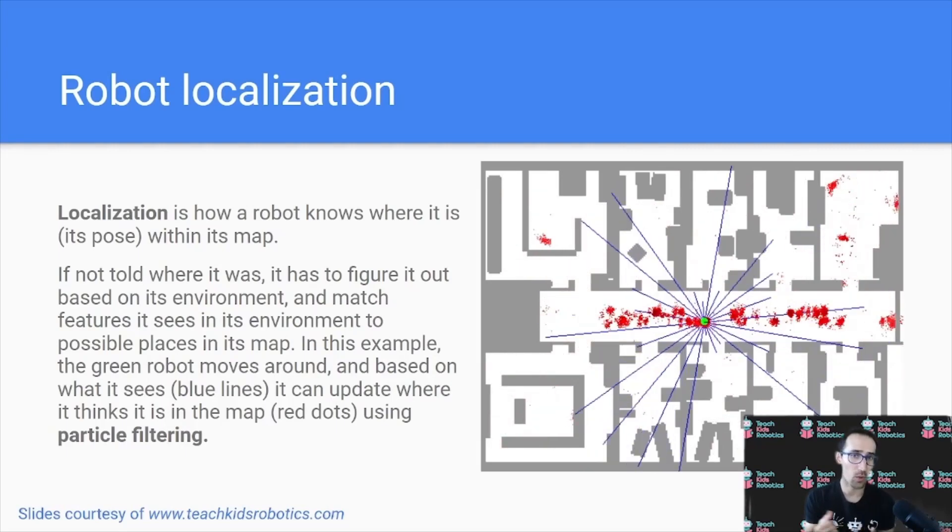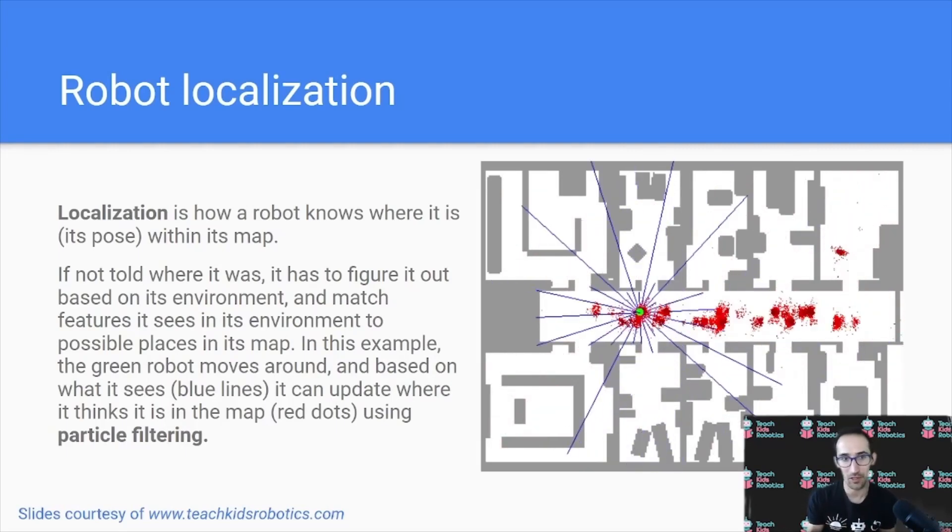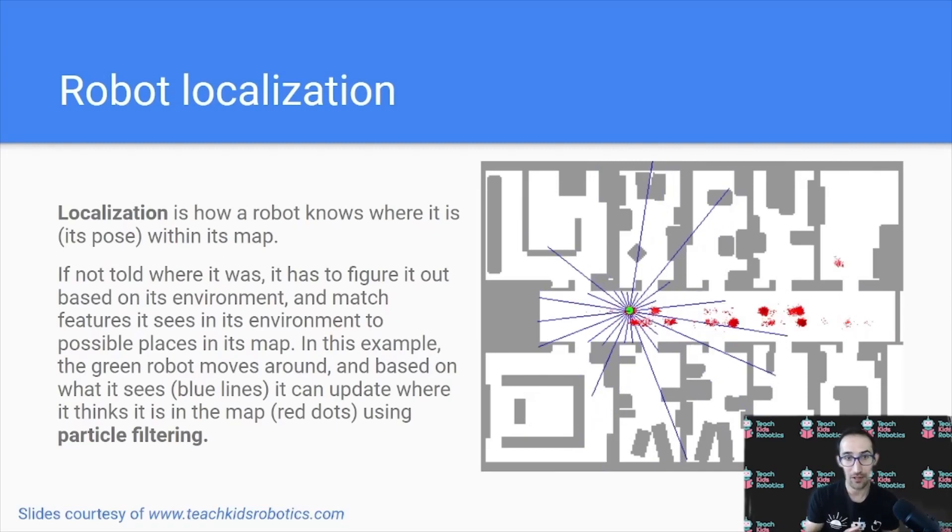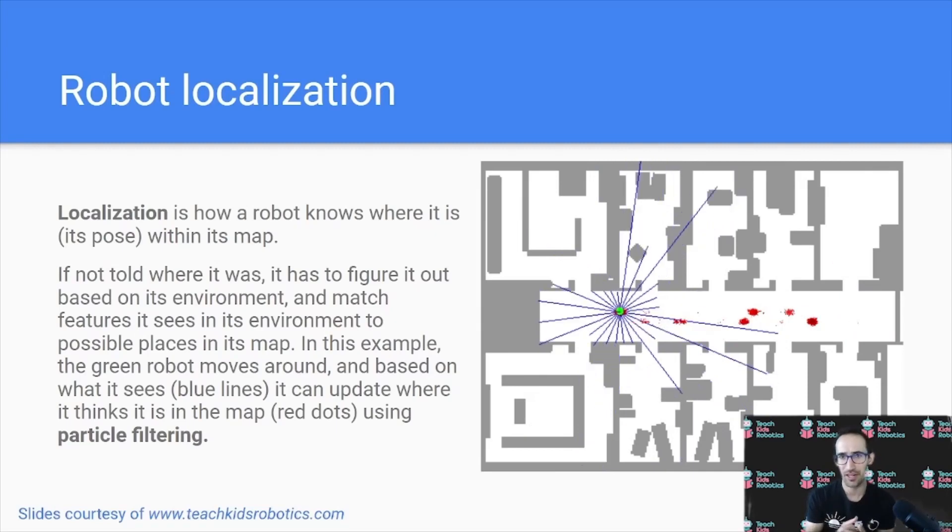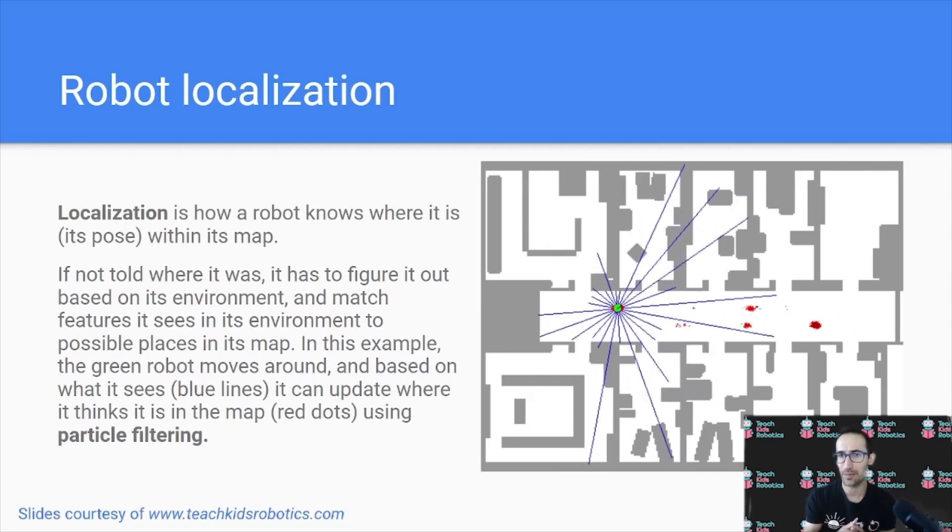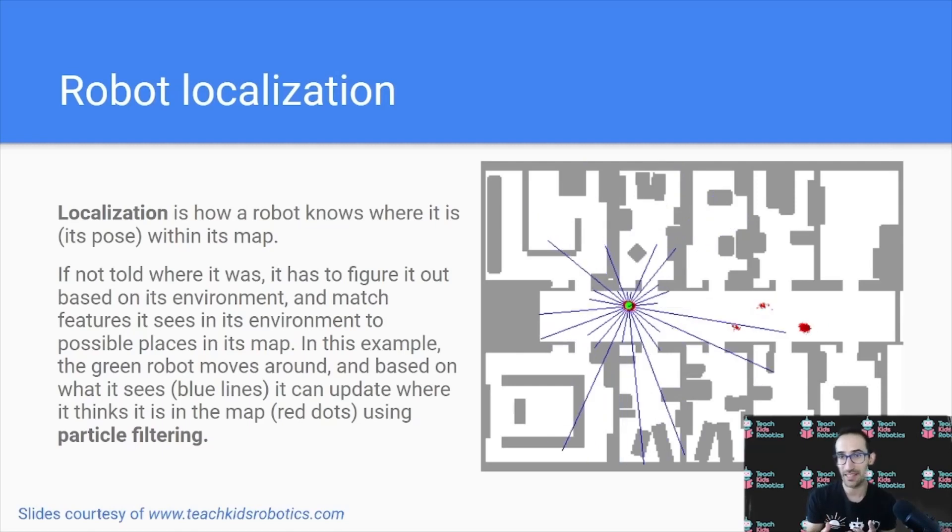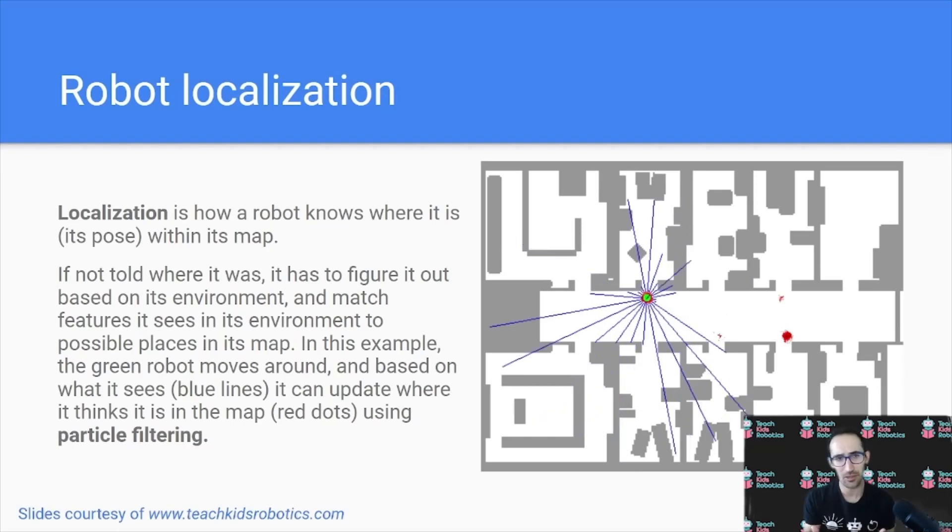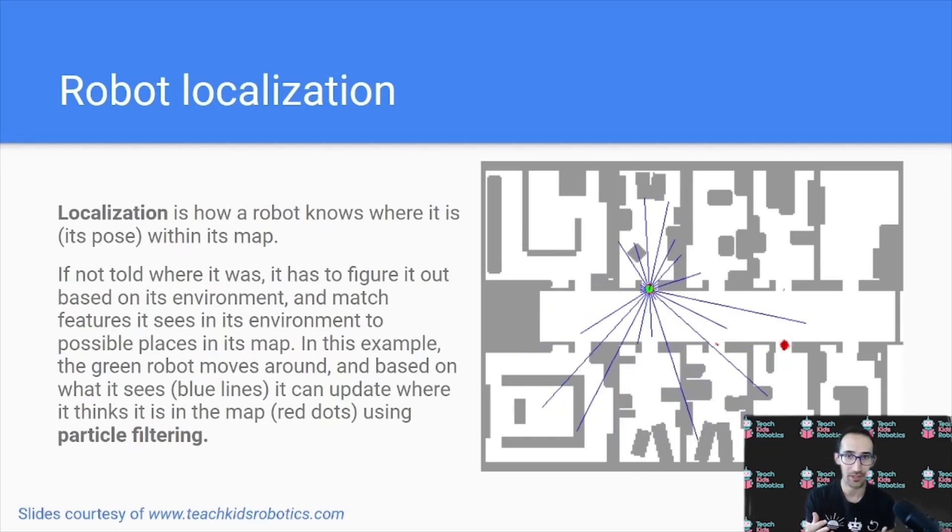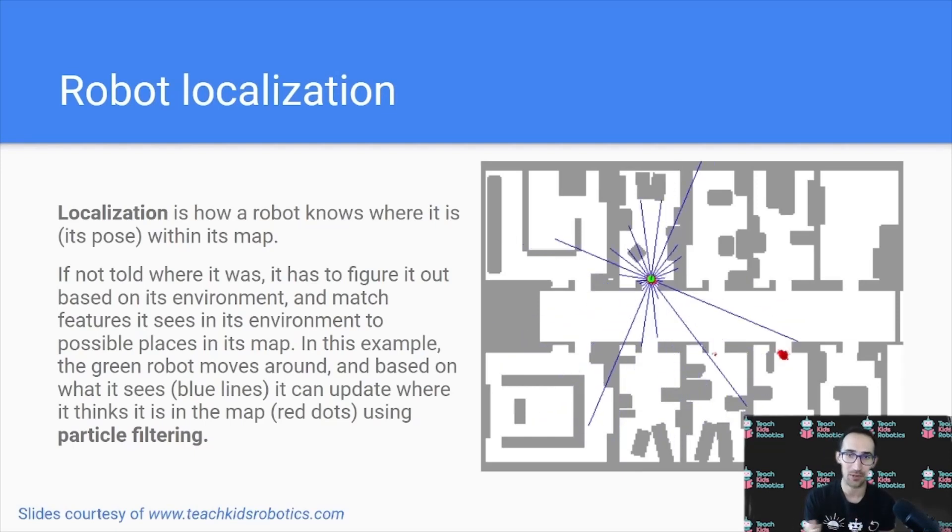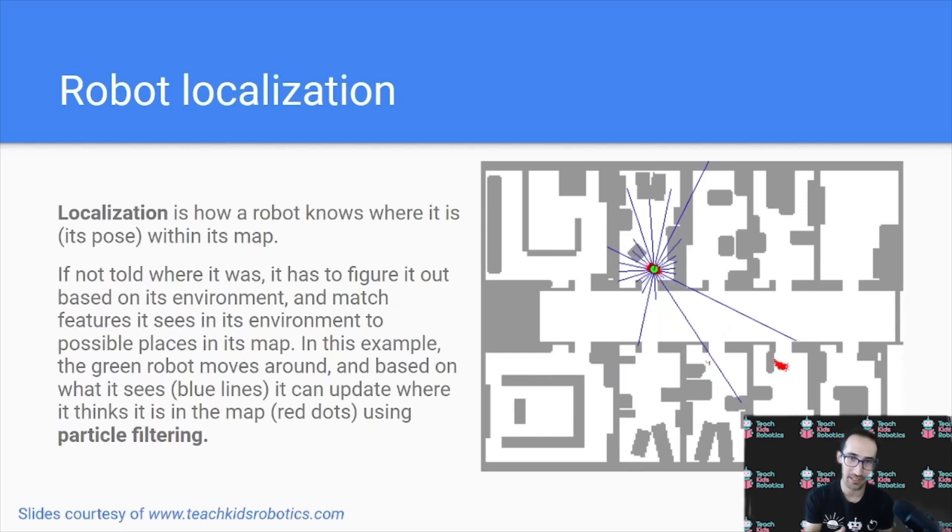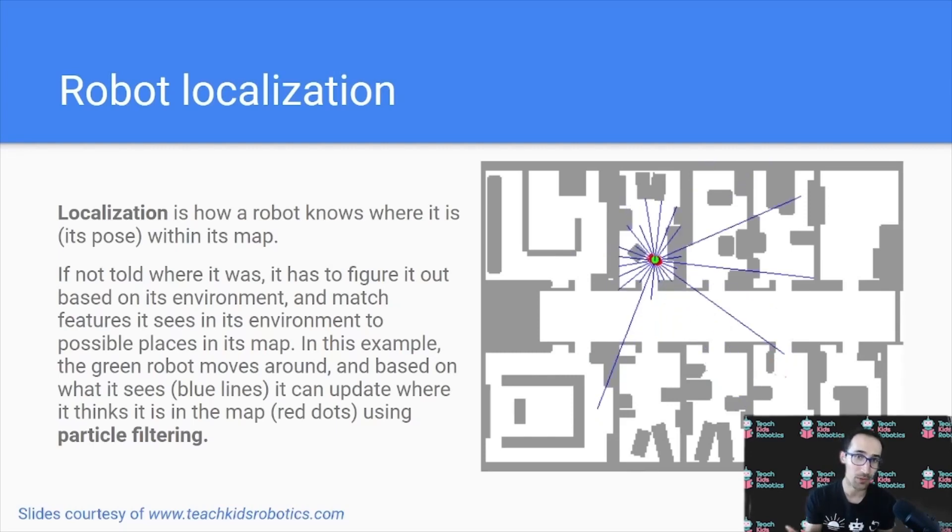Because if there are walls nearby, you know you can't be in an open hallway. Now this method by which the robot can look at its environment and determine what it sees to rule out where it possibly could be is a high-level description of a technique known as particle filtering, which is visualized on the right with the red particles reflecting probabilities of where the robot could be.